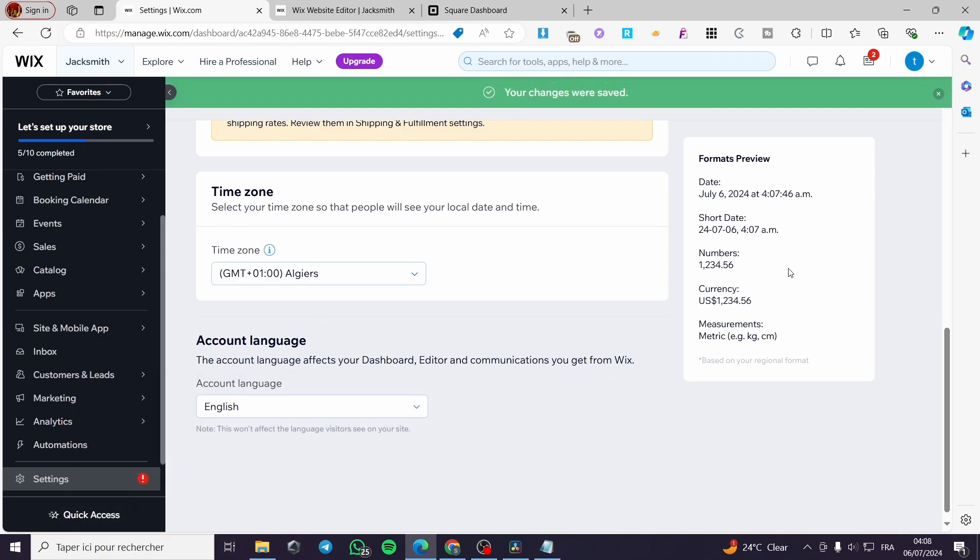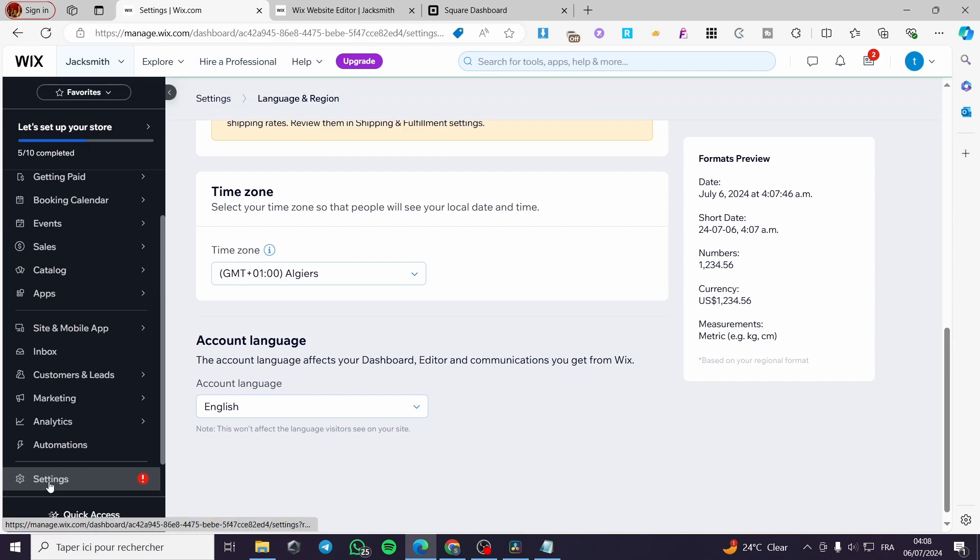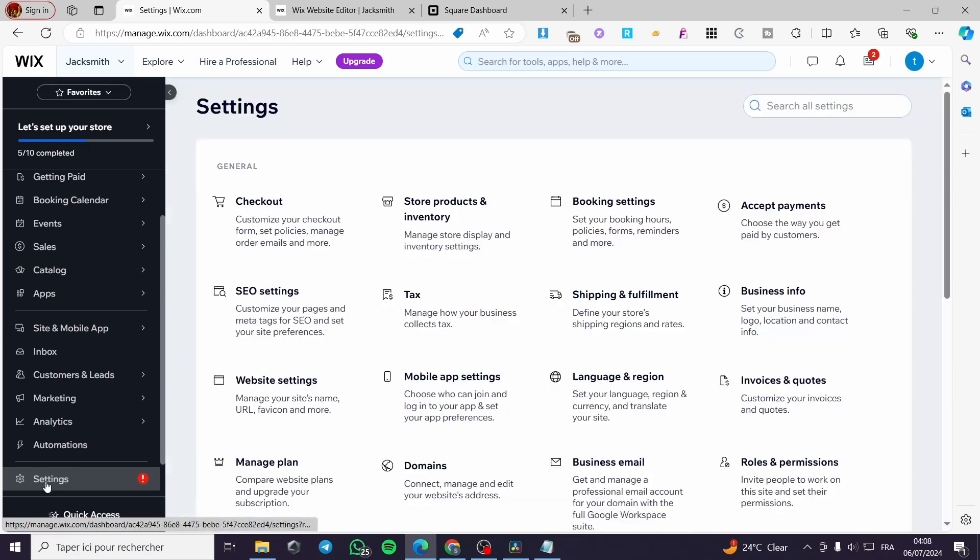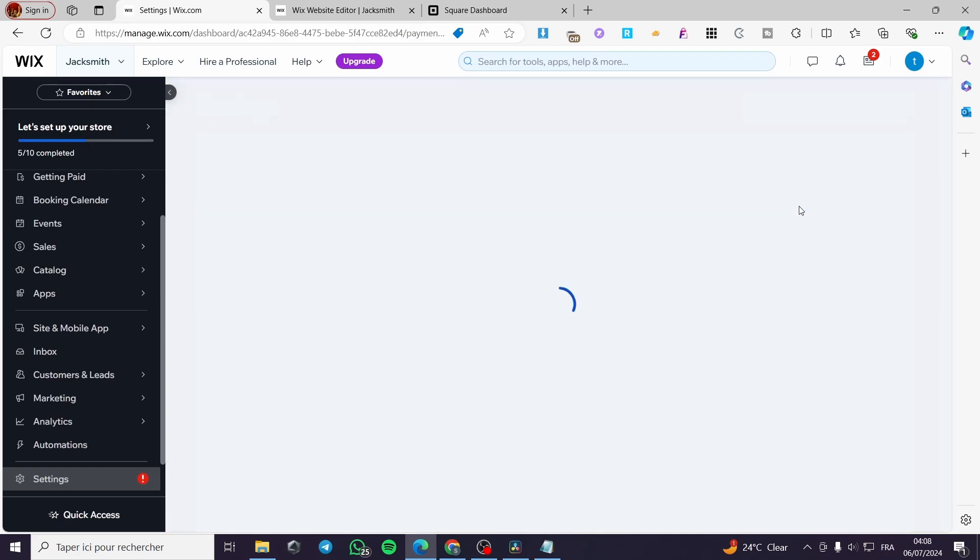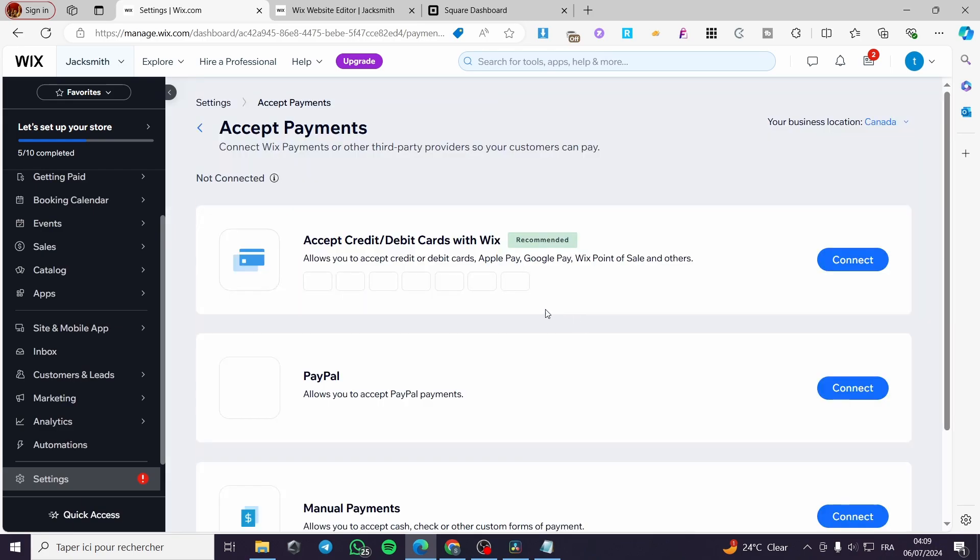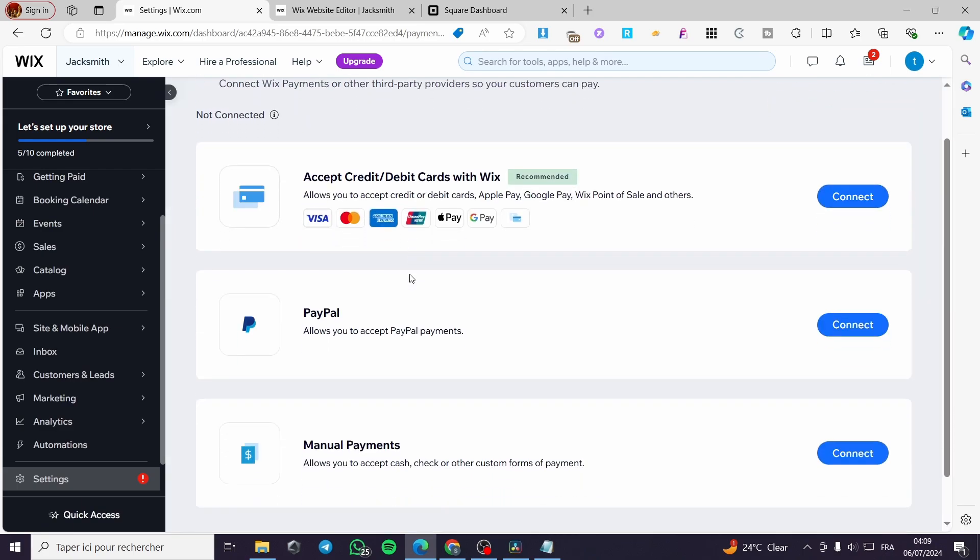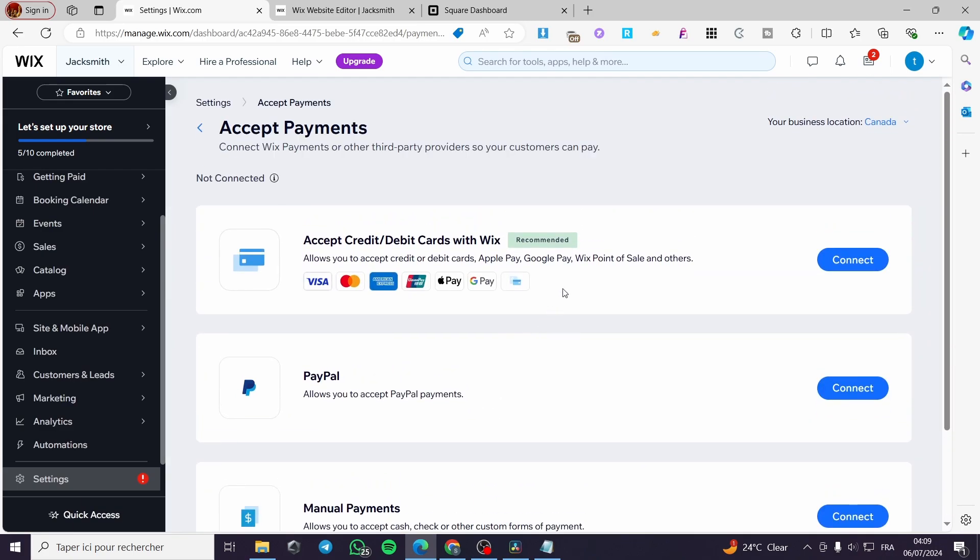Now the second step is to go back to the settings and click on accept payments. For the accepting payments here we have the region set to Canada. Your business location is Canada.